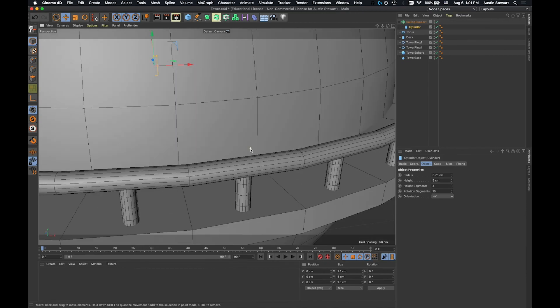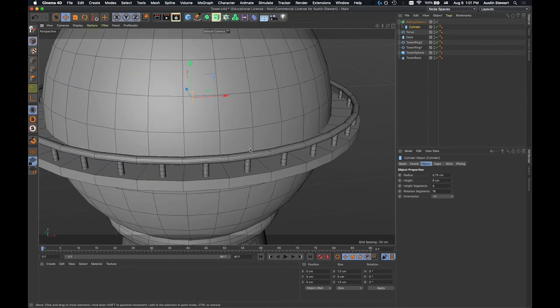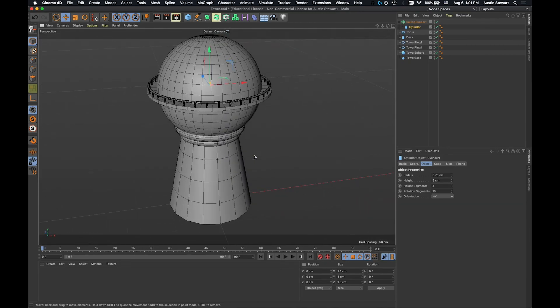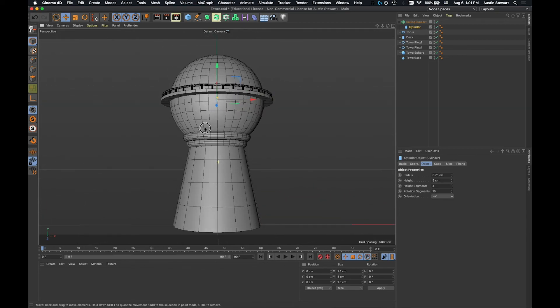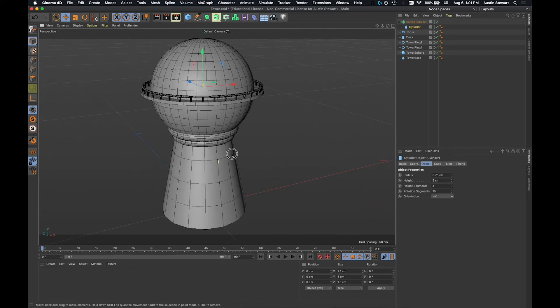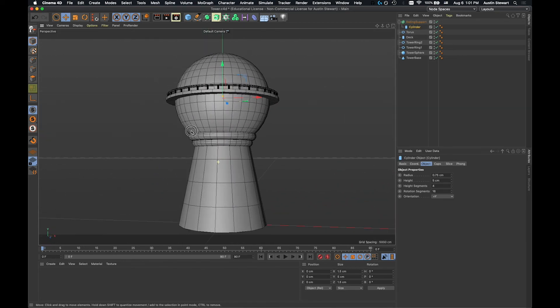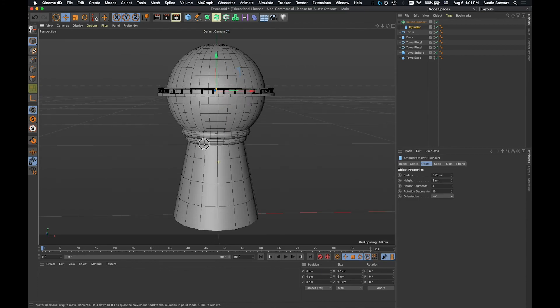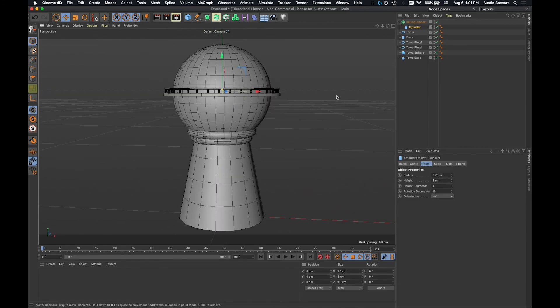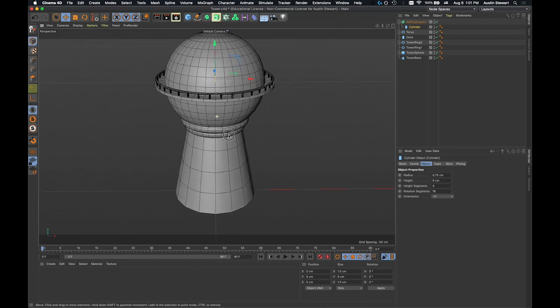Okay, so if I hit the letter H, we can zoom back out. And so now we've got, we've learned how to use several different primitives and also the generator, the array generator, to generate an array.